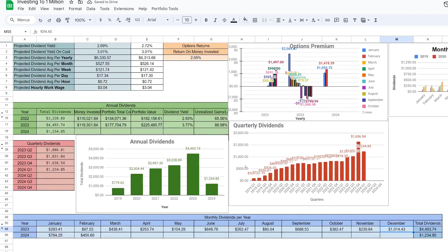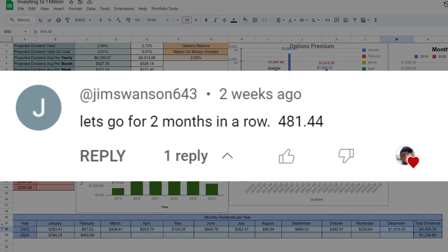Here are the holdings with the number of shares I currently have. The person that guessed the closest for the month of February was Jim with a guess of $481.44 - very close, off by about 30-ish dollars.